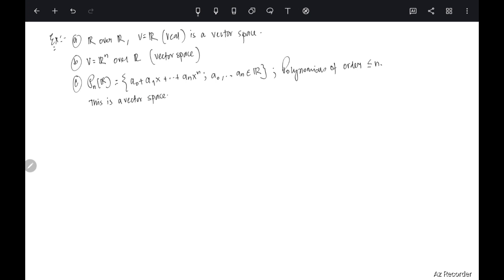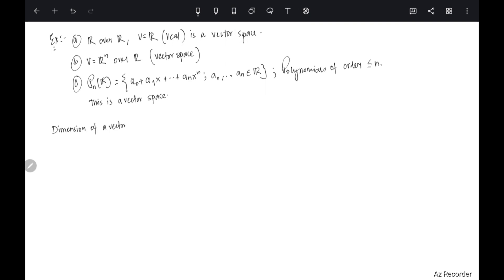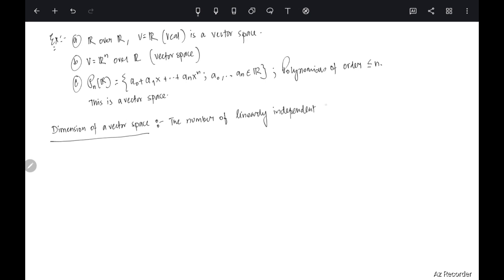Once we have these examples, we can talk about the dimension of all these spaces. The dimension of a vector space is defined as the minimum number of linearly independent elements required to span V.